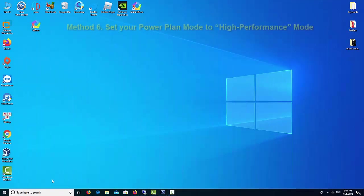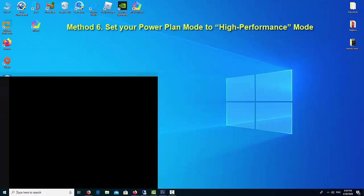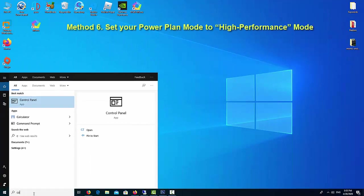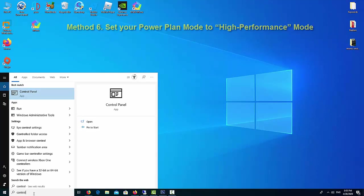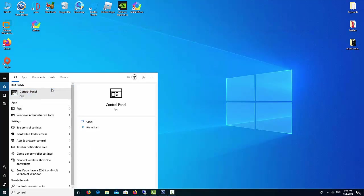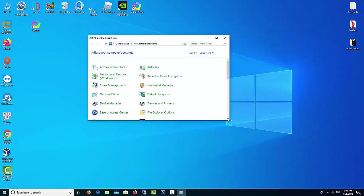Method 6: Adjust Power Plan Setting. Adjust your power plan setting to speed up Memu Android Emulator.